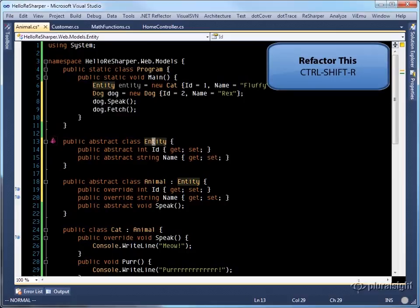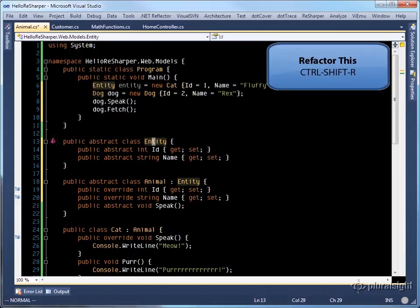If we really decide that an interface would be more appropriate, we can convert the abstract base class back to an interface.